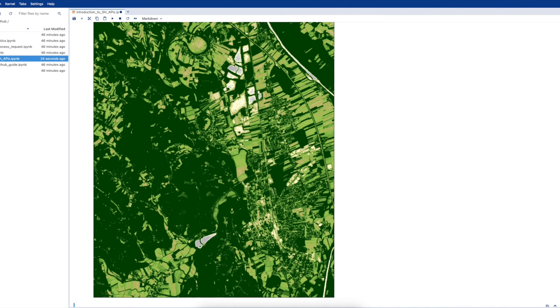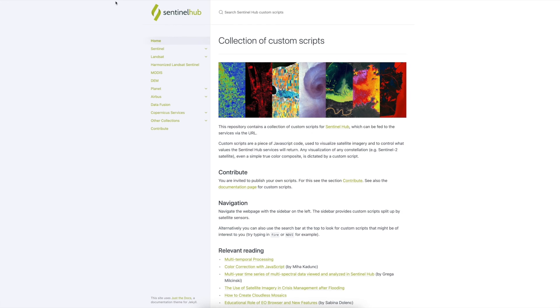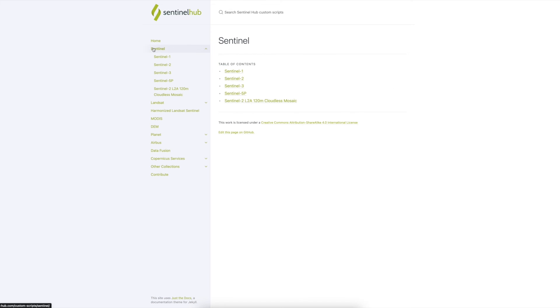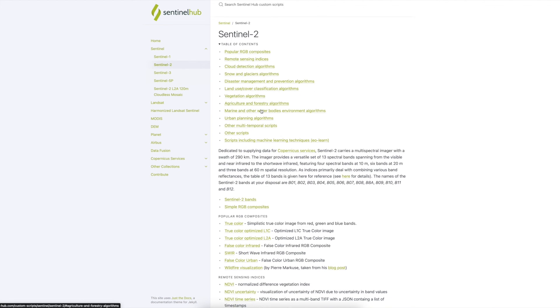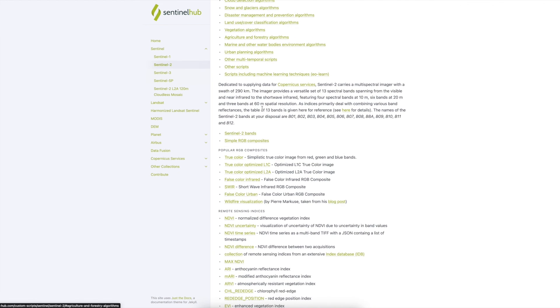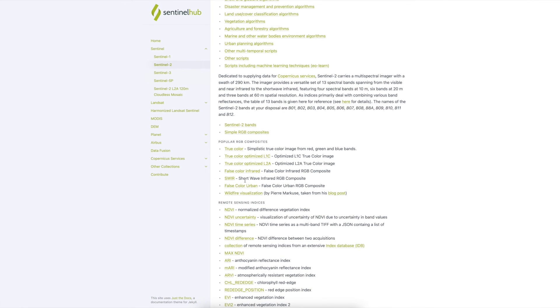You can also find many other examples of eval scripts in the SentinelHub custom scripts repository. For example, here we are looking at a false color urban RGB composite visualization.